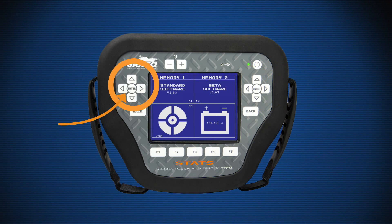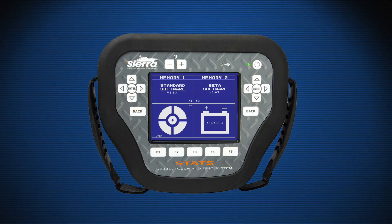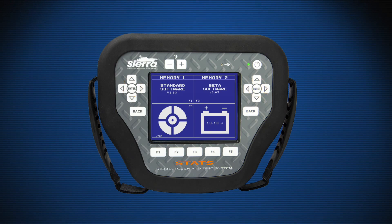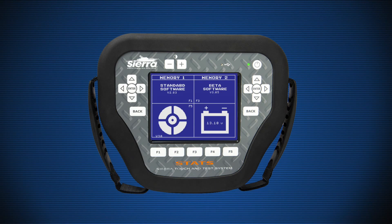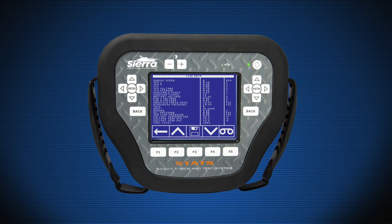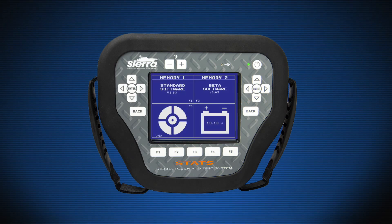The directional pad is on both sides of the Sierra Stats so it's easily used by left and right-handed users. The arrows are used for on-screen navigation. The enter key is used to select functions and continue operations. The back key is used to back out of the current screen to the previous screen. The function keys or soft keys are used to select and continue operations, and their functions vary from screen to screen.